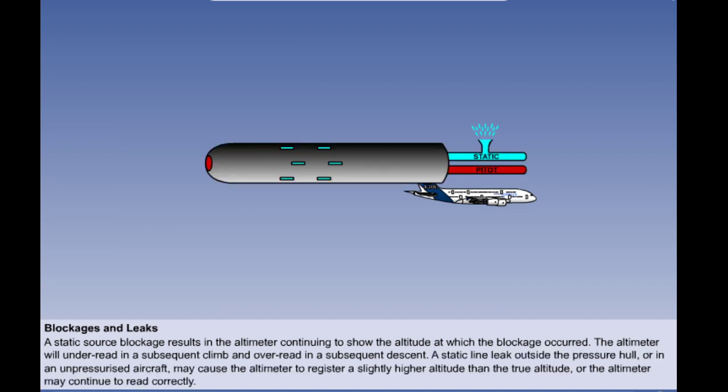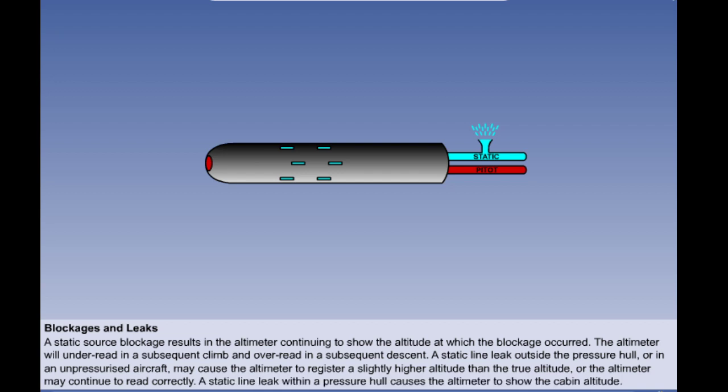How about the effect of a leak in the static line? It depends on whether it occurs in the static line outside or inside the pressure hull. If outside the pressure compartment or if the aircraft is unpressurised, the altimeter may continue to read correctly. However, on most aircraft there is an increased pressure error which lowers the sensed static pressure, causing the altimeter to indicate slightly high. If the leak is within the pressurised compartment, the static line will simply sense the cabin altitude and the altimeter will indicate cabin altitude — it will be useless until the aircraft is depressurised.